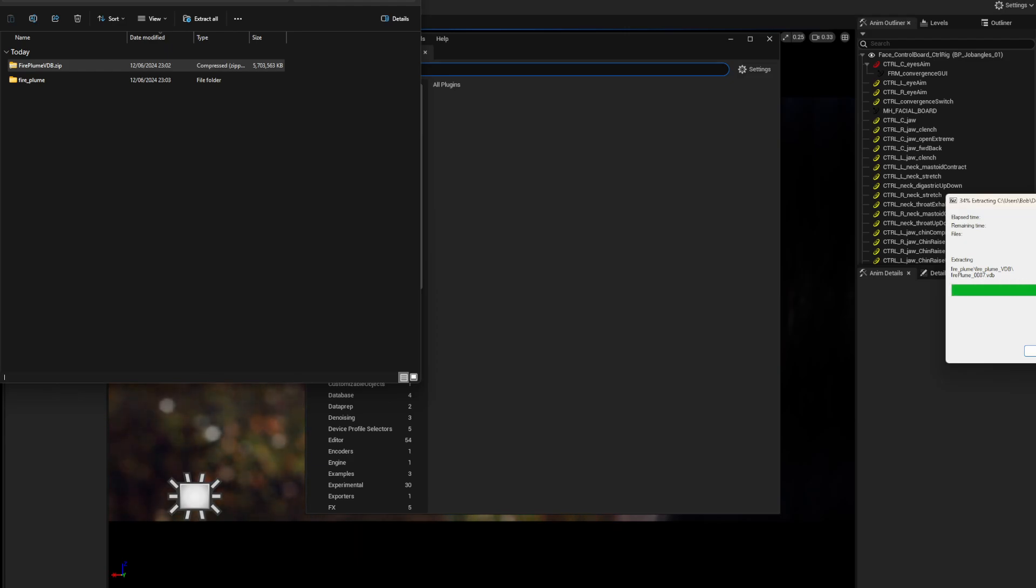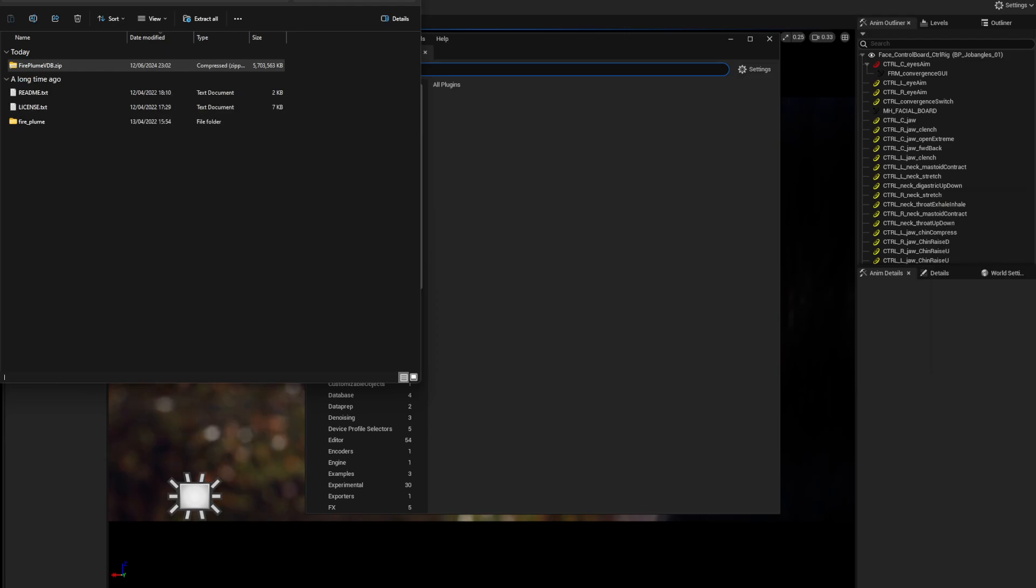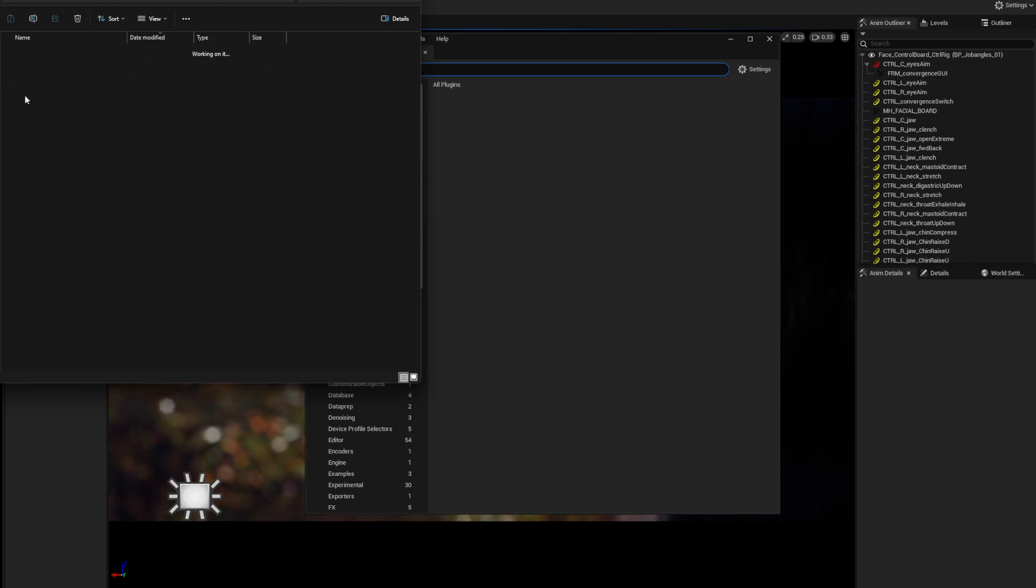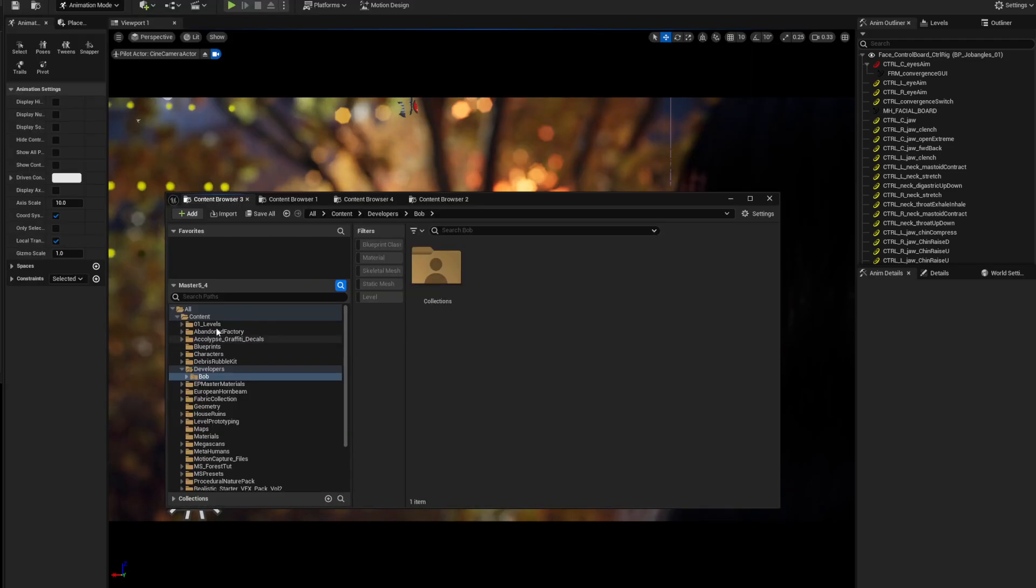Once you've done that, you've got your readme and your file. This contains your VDBs - that little folder there contains all your VDB files.